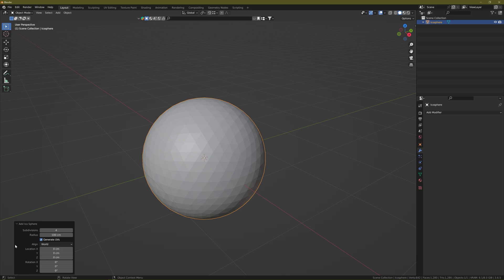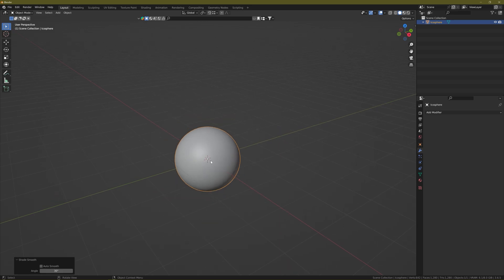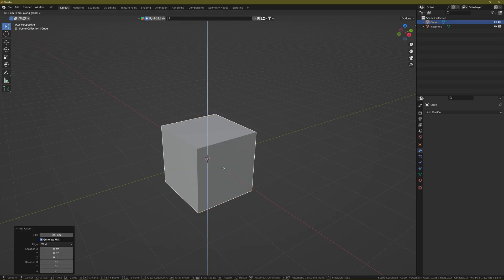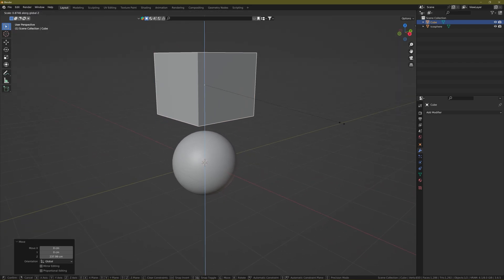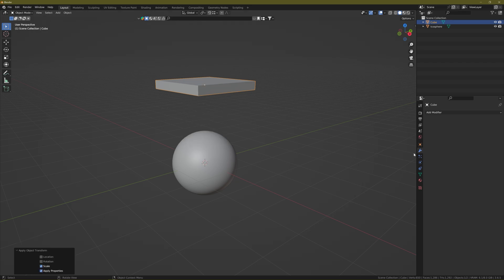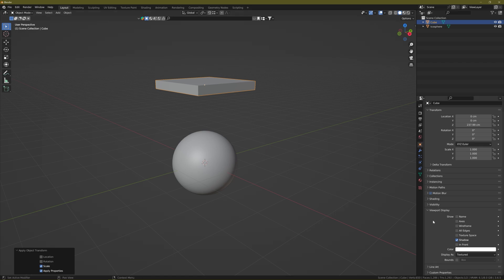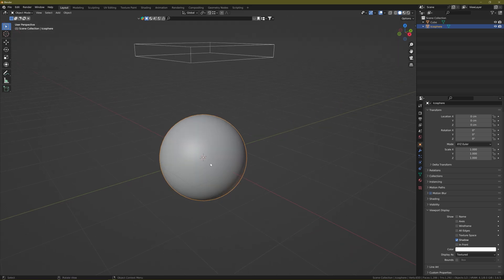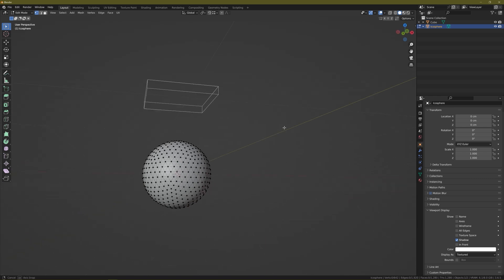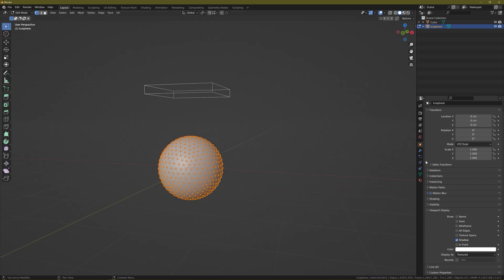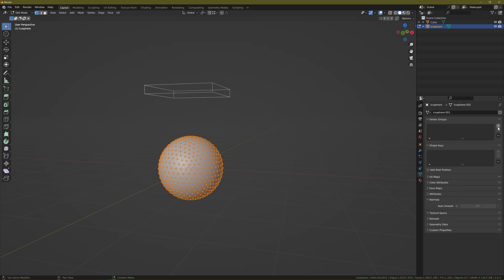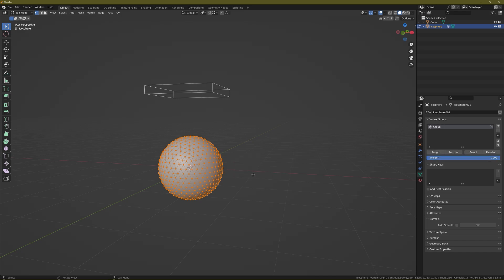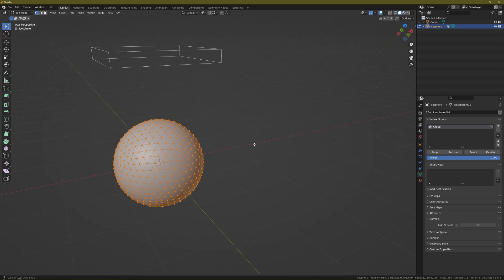Create an icosphere with level 4 subdivision, shade it smooth, and also create a cube. Move it up, scale it on the Z axis, and apply the scale. Go to the viewport display settings and choose Wire so we don't see the cube. Then go to your icosphere, enter Edit Mode, press A to select all vertices, go to Data Properties, and click the plus button or press Ctrl+G to assign to a new group. Now you have a vertex group assigned to the whole mesh.